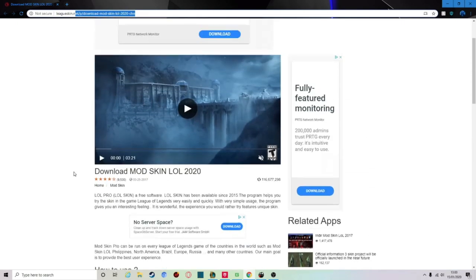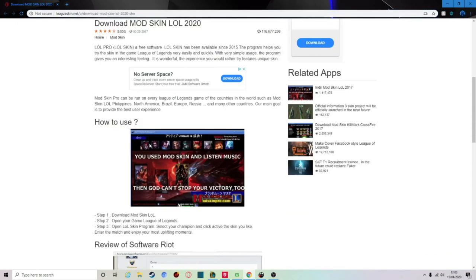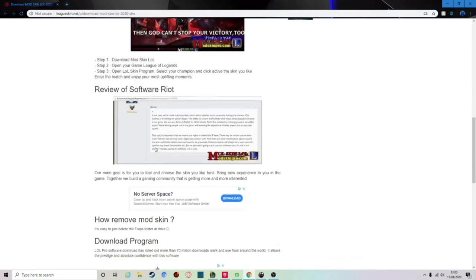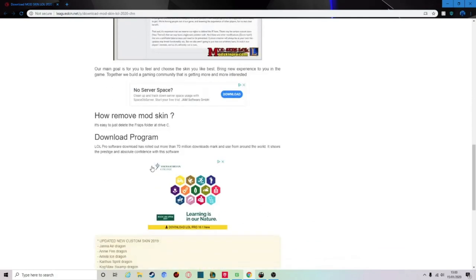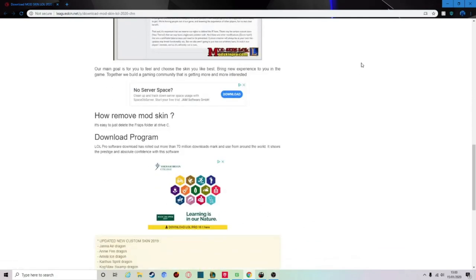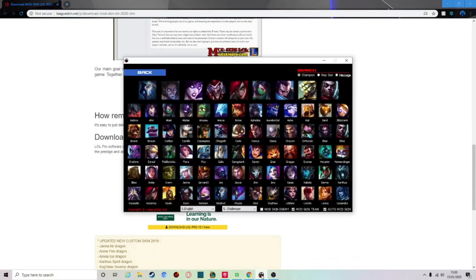Basically what you want to do is scroll down to where it says 'download the program.' This is the actual download section. When you get this program, this is what it's going to look like — it's going to look very confusing at first.